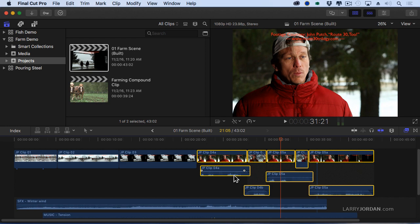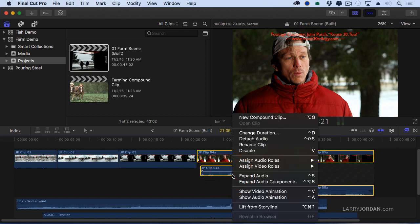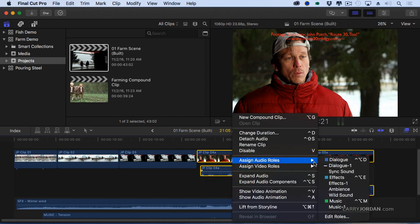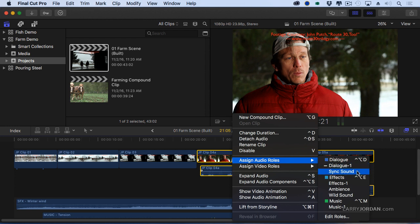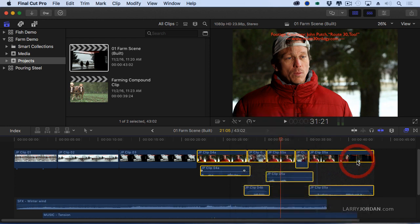I'm going to right mouse click on it. I'm going to assign the audio role of dialogue. I can assign sub-roles. I talk about that in my training but just to illustrate this I'm going to keep it simple. We'll select dialogue. These have now been given the dialogue role.